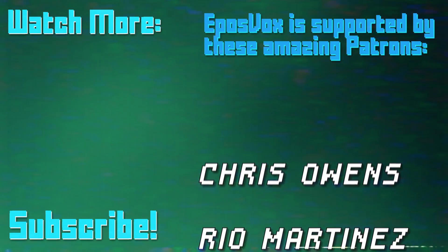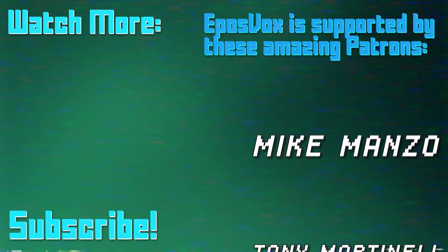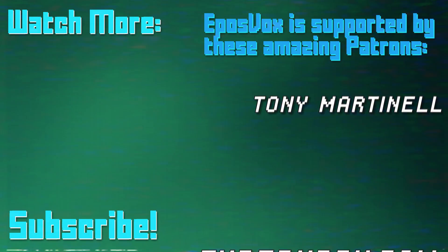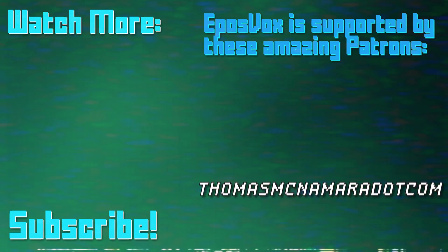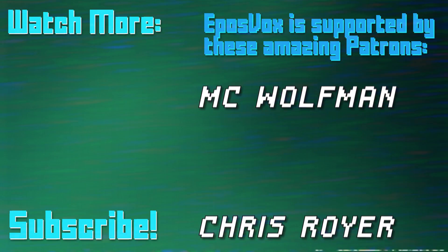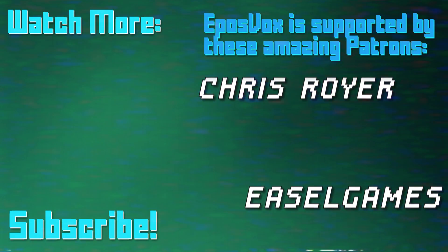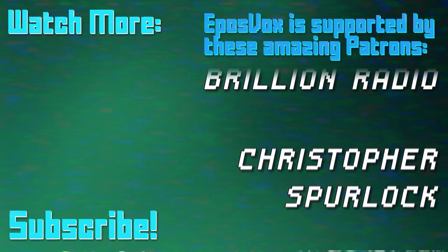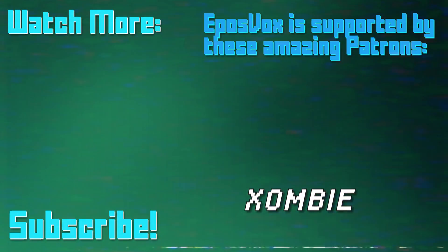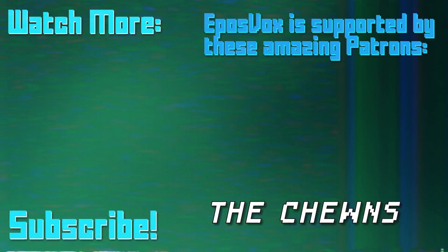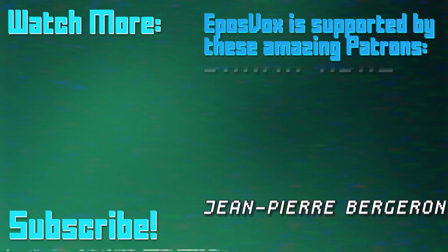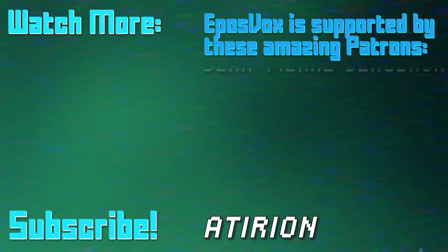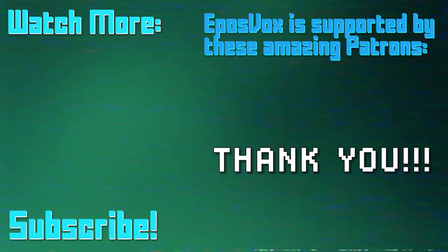Thanks for watching this episode of my OBS Studio tutorial course. More videos like this and a full masterclass are linked in the playlist in the video description. Click to learn more. Also, consider joining us on Patreon to help keep tech education free. Go to patreon.com/eposvox to sign up.